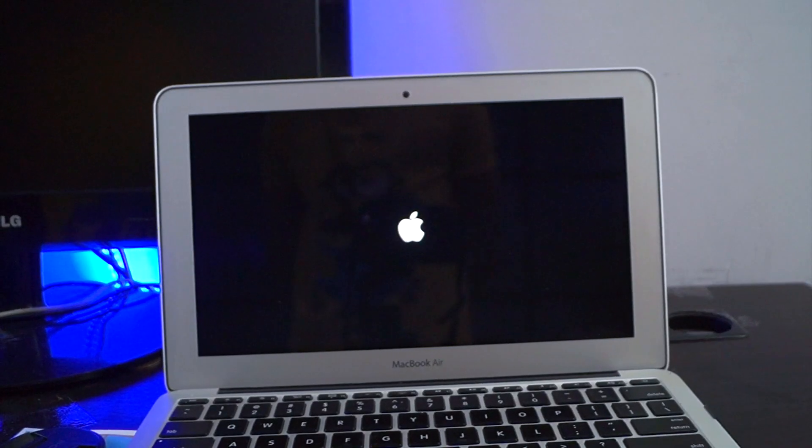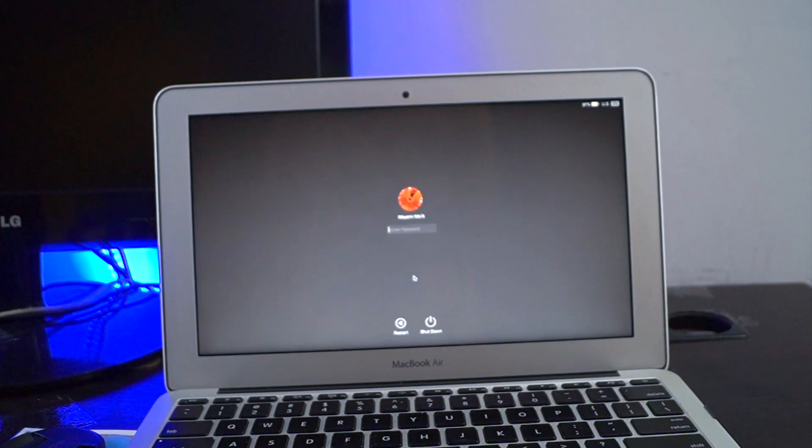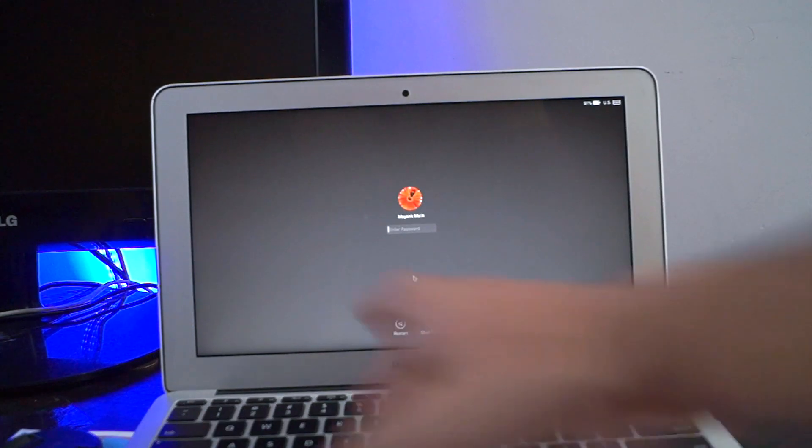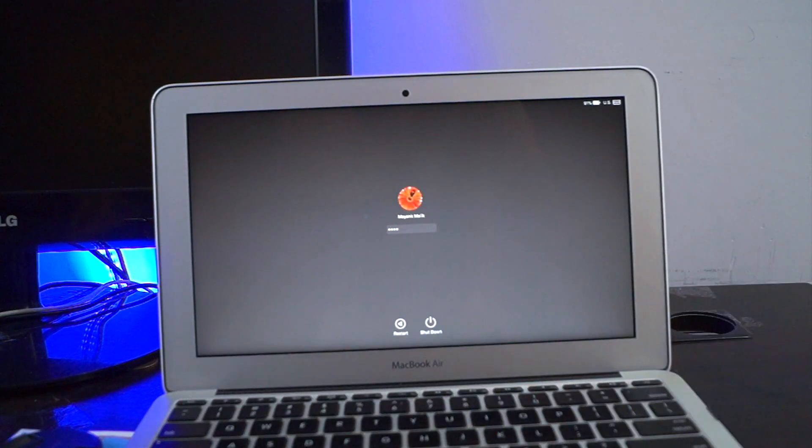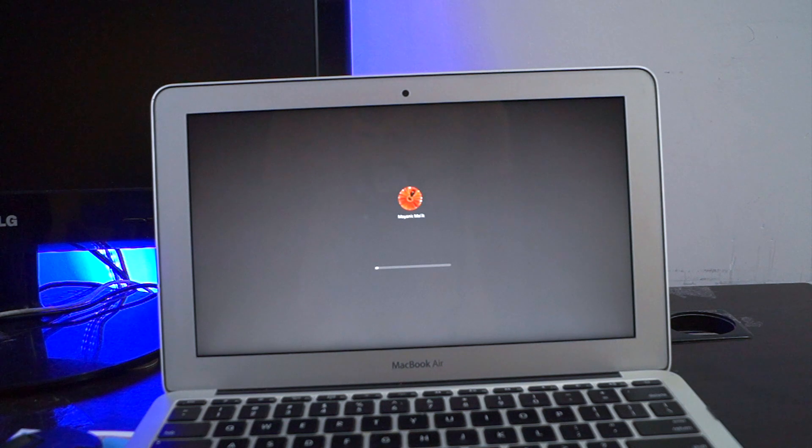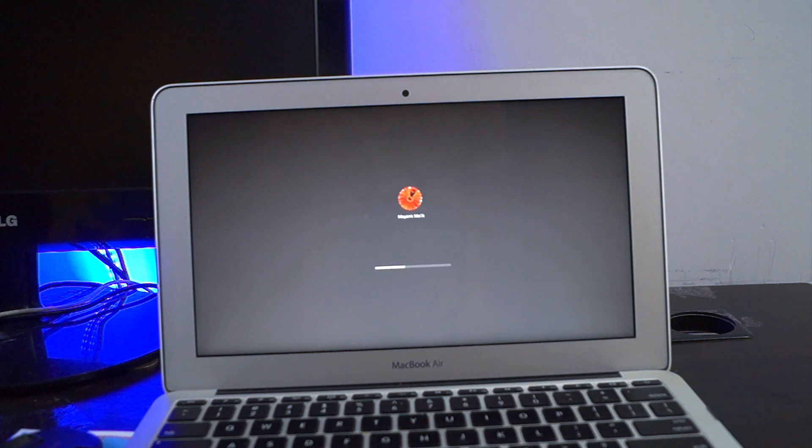So guys, my MacBook is booted as you see here. Let's see, is it successful or not?